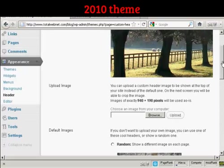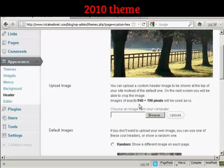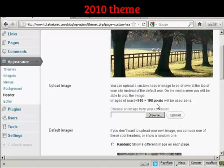Or you can upload an image from your computer's hard drive. Now, if you decide to upload an image, it must be exactly 940 by 198 pixels. Otherwise, it will crop it if it's larger, or it could be a bit distorted if it's smaller.